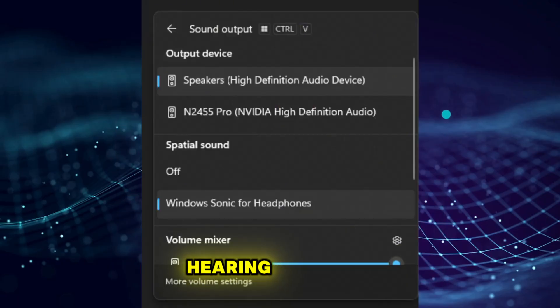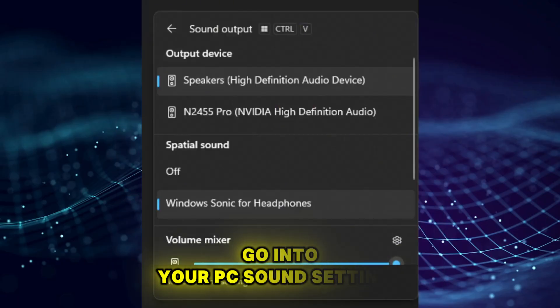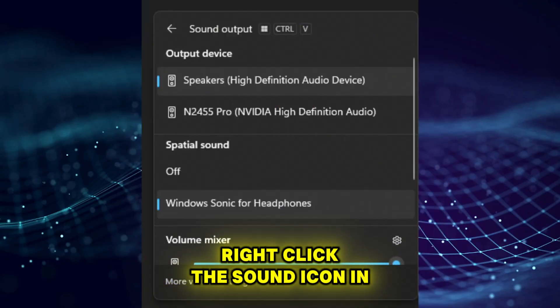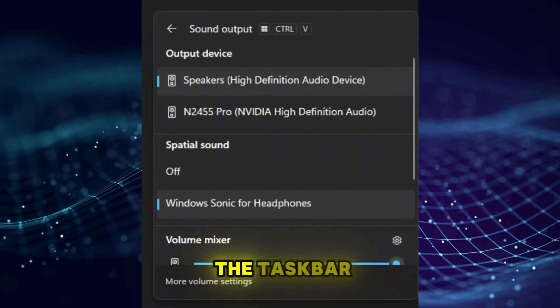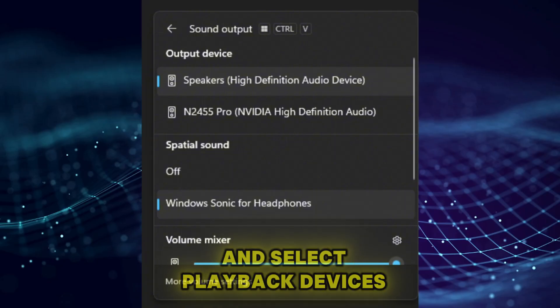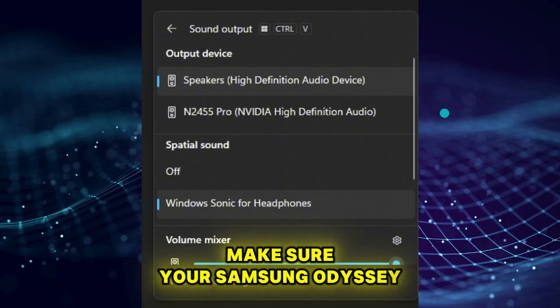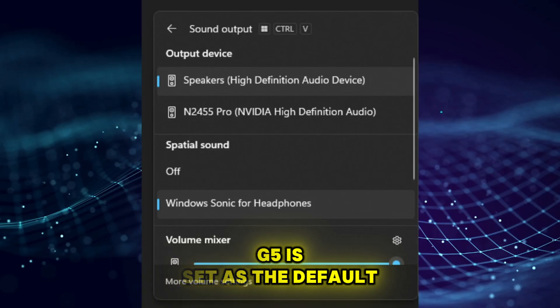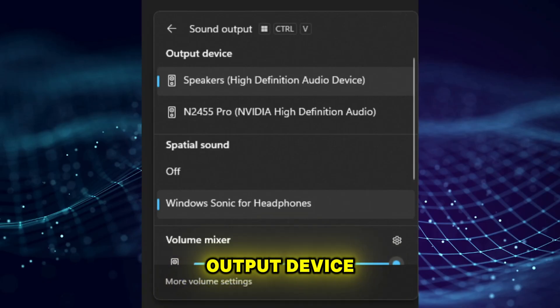Now, if you're still not hearing anything, go into your PC's sound settings, right-click the sound icon in the taskbar and select playback devices. Make sure your Samsung Odyssey G5 is set as the default output device.